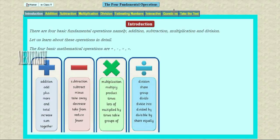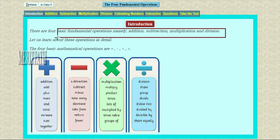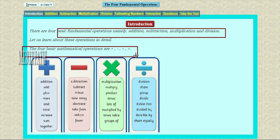The four fundamental operations. There are four fundamental operations: addition, subtraction, multiplication, and division. These are called fundamental operations of mathematics, also called arithmetical operations. The symbols are plus, minus, into, and divide. These are the four arithmetical operations or fundamental operations.